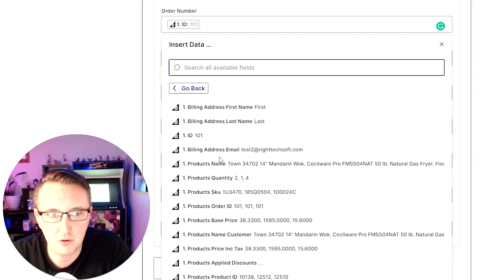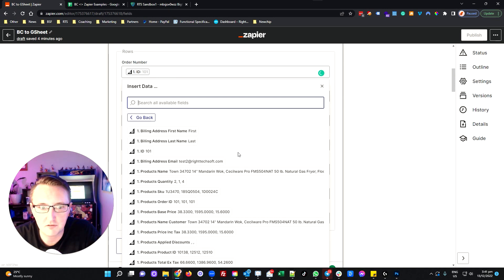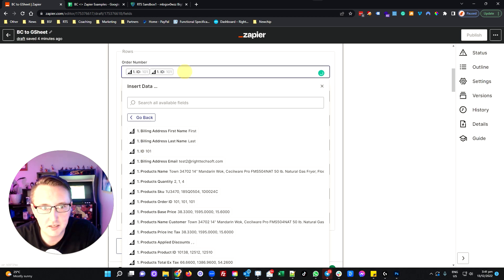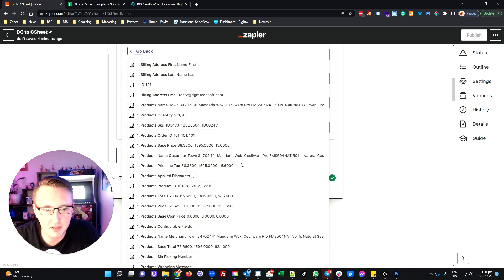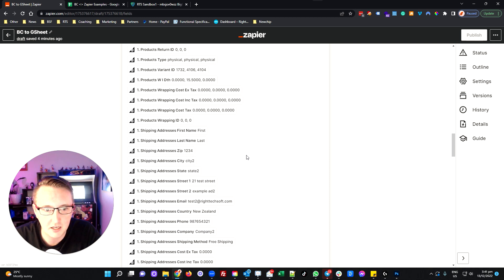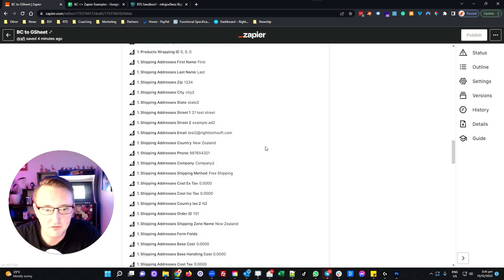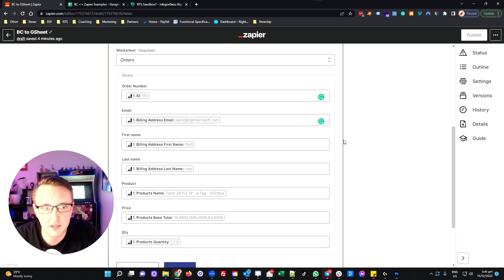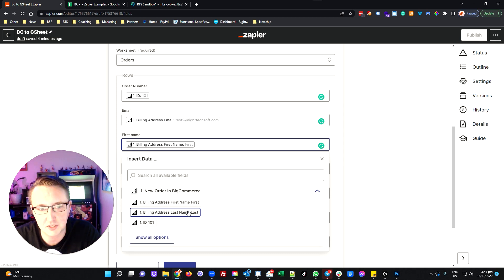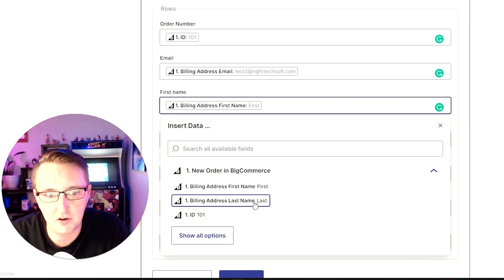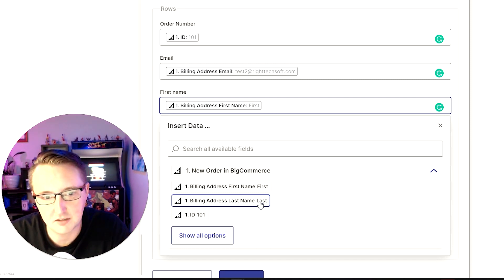Zapier has pulled in those exact column headings from my Google Sheet: order number, email, first name, last name, product, price, and quantity. It's as simple as clicking in a field, hitting show all options, and going to find the matching field that has been pulled in from the third-party system. In BigCommerce's case, they give me an ID field which I know is my order number. For email, I can find billing address email, or further down there may be a shipping address email if the billing email isn't the one I'm intending to pull in.